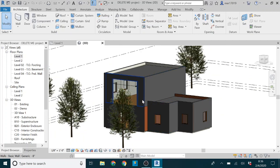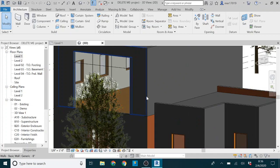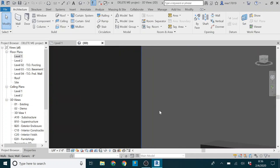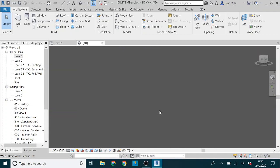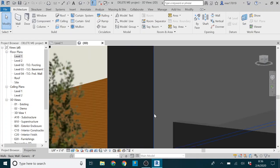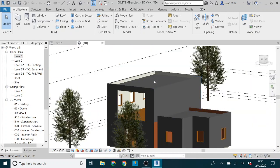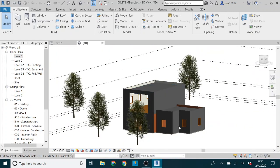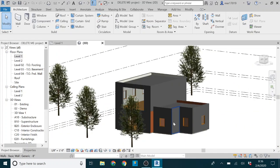But what you'll notice is if you zoom in, it doesn't matter how far you zoom in, you will always be on the exterior of the building. You can't get inside in this view.